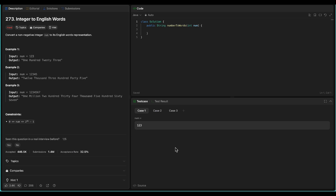Hello everyone, let's talk about another hard problem on LeetCode today — Integer to English Words, LeetCode 273. In this problem we are given a non-negative integer num and we have to return its English words representation. For example, for 123 it will be 'One Hundred Twenty Three', for 12345 it will be 'Twelve Thousand Three Hundred Forty Five'.